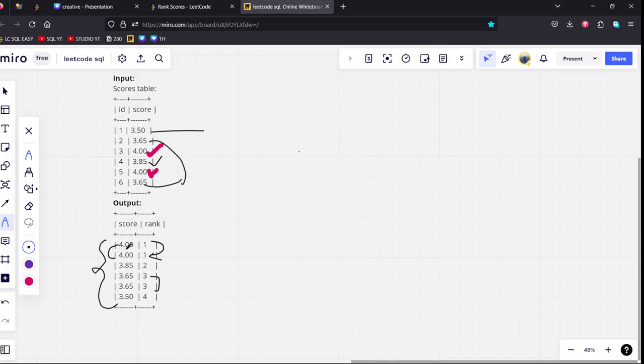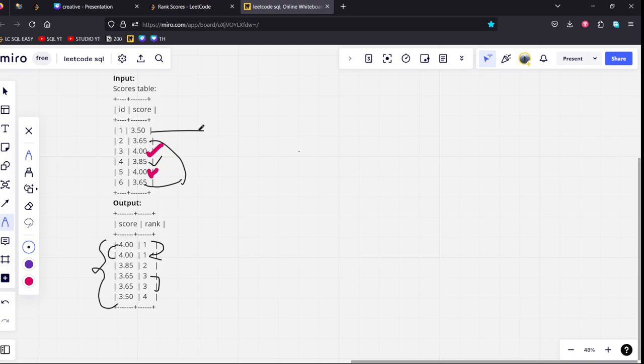What they mean is, for example here, four and four are scores which are having two ranks one and one. Technically 3.85 should be the third one, but there should not be any missing values between them. Means all the ranks should be densed. In short, what they are trying to do is they are trying to find a dense rank of the score.